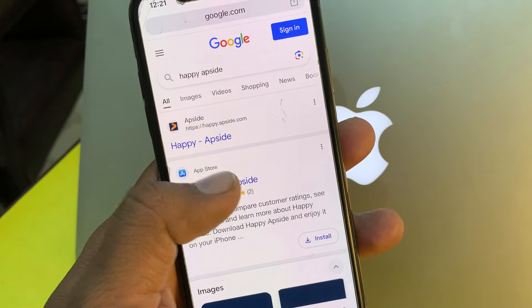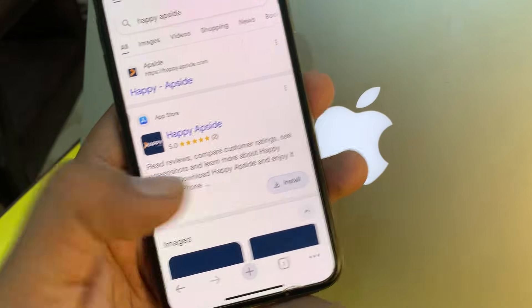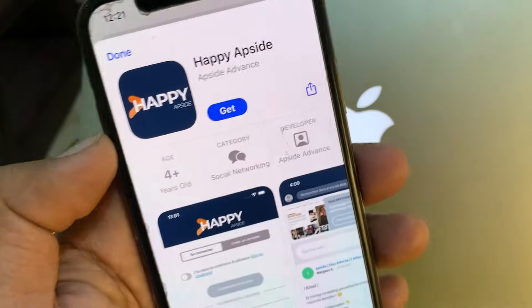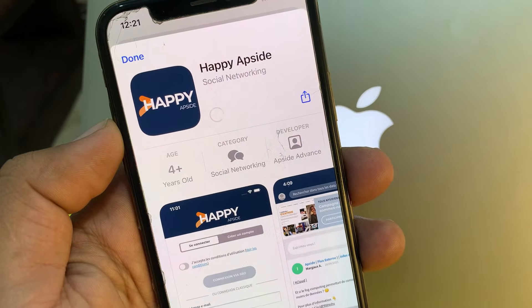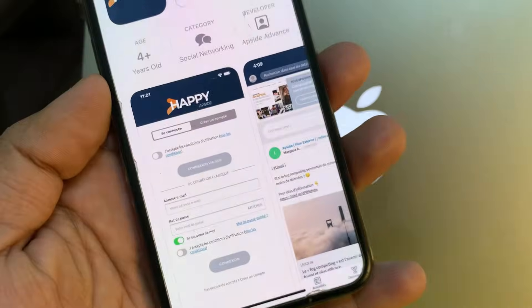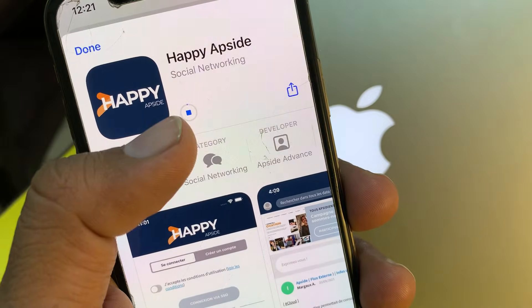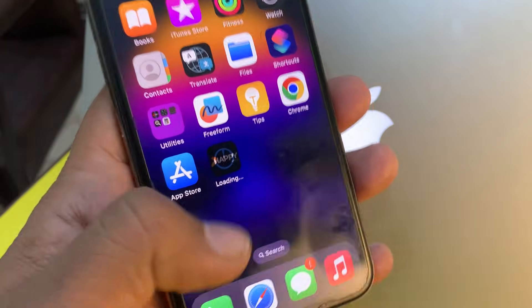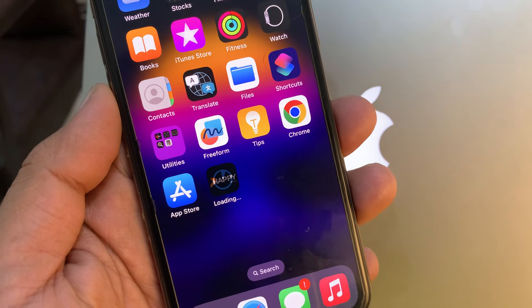Here is the app, so tap on Install and wait a few seconds. As you can see, it's asking to confirm — tap Get, then tap Install. The app is now installing successfully on the iPhone.